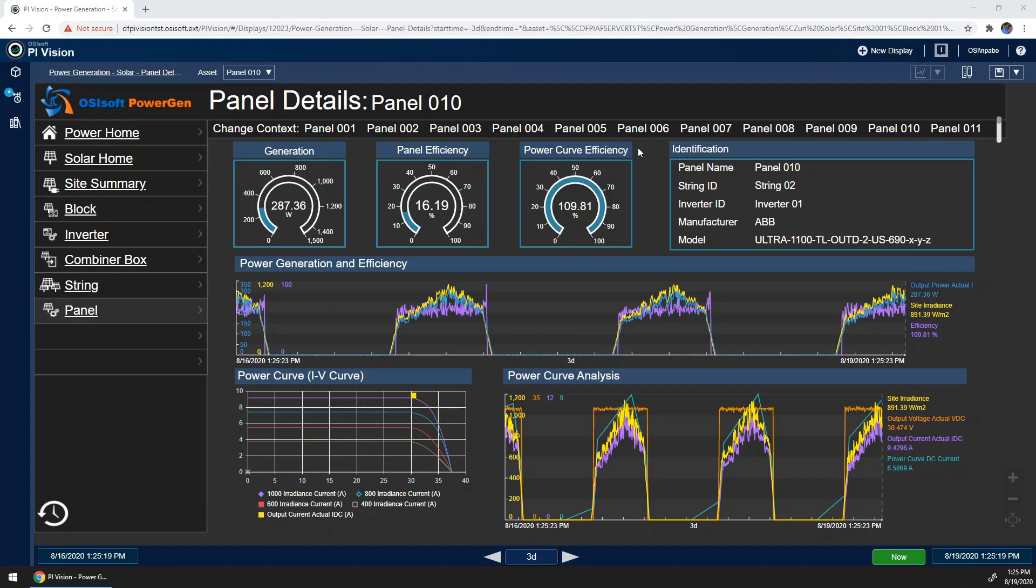If I want a more time-oriented visualization of this latter power curve efficiency, I can look here at the power curve analysis trend on the bottom of the display.